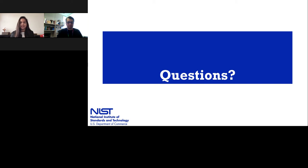I would like to once again thank Dr. Jason Krall for his presentation. I would also like to thank LabRoots for making today's educational webcast possible. Today's webcast will be available for on-demand viewing through July of 2018. You will receive an email from LabRoots letting you know when this webcast will be available for replay. Please share that announcement with your colleagues who may have missed today's live event. That's all for now — thank you for joining us and we hope to see you again soon.